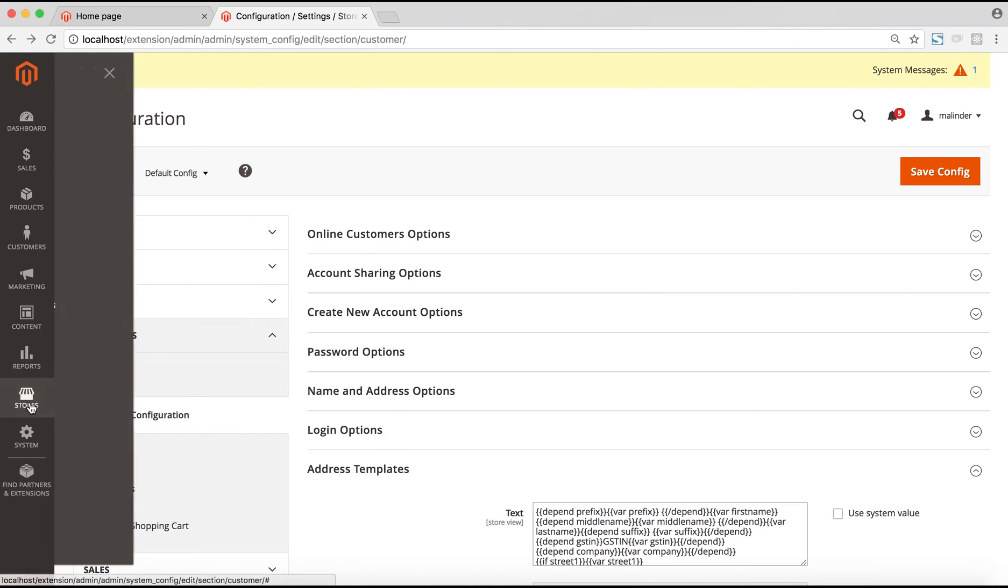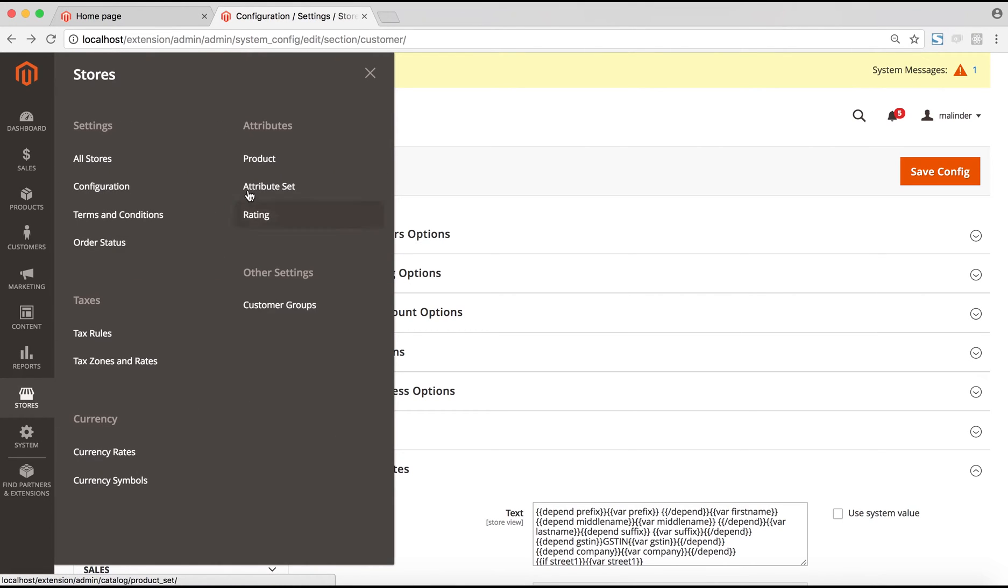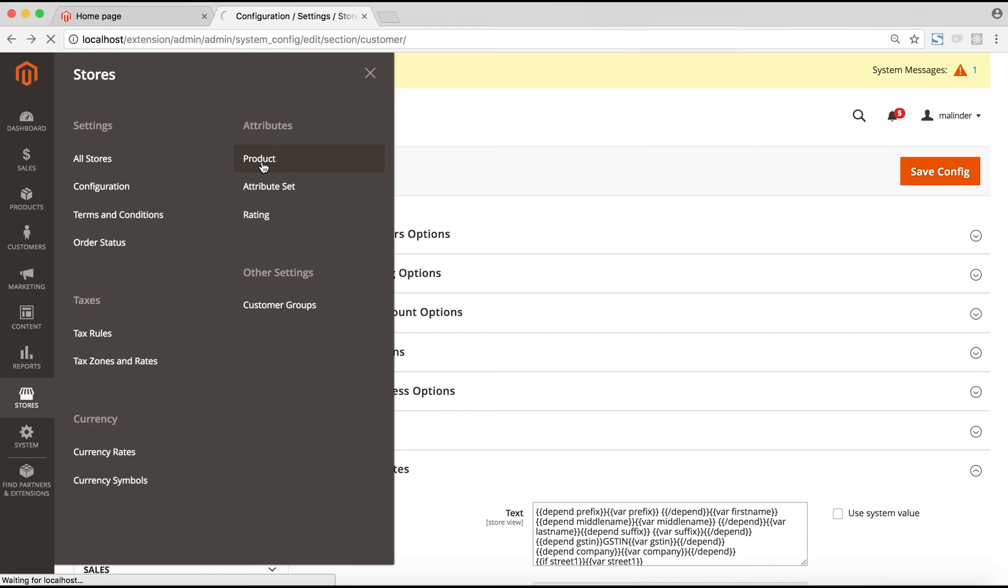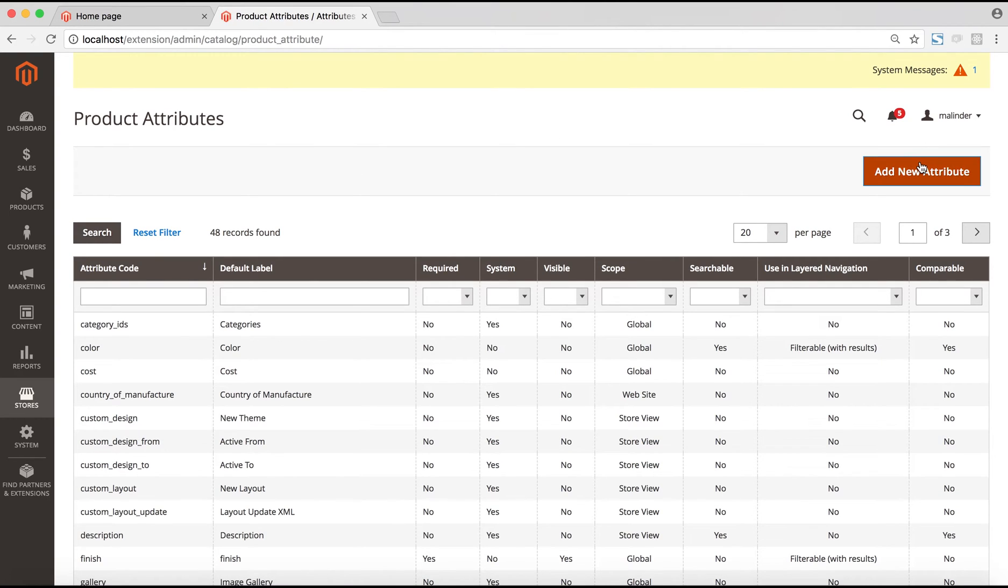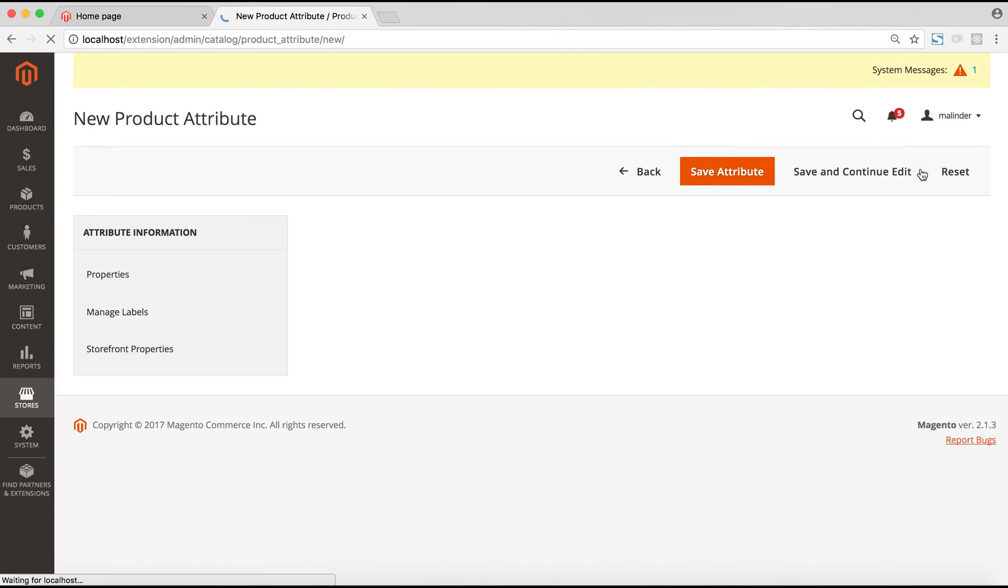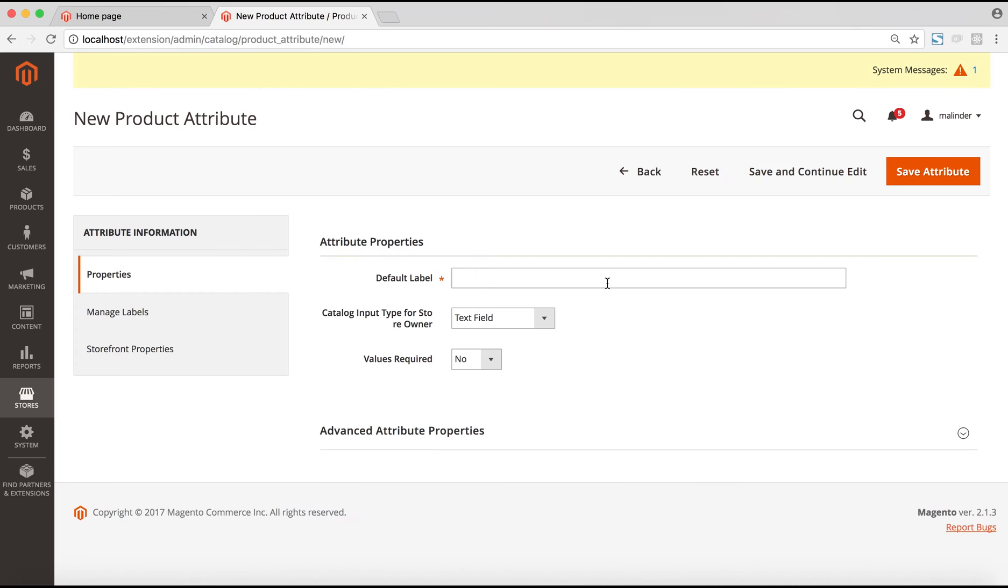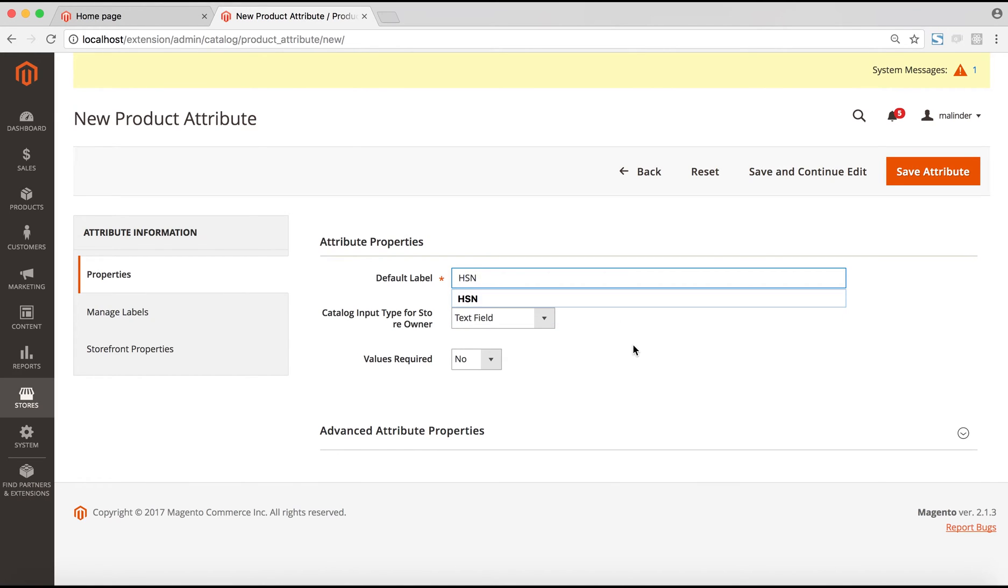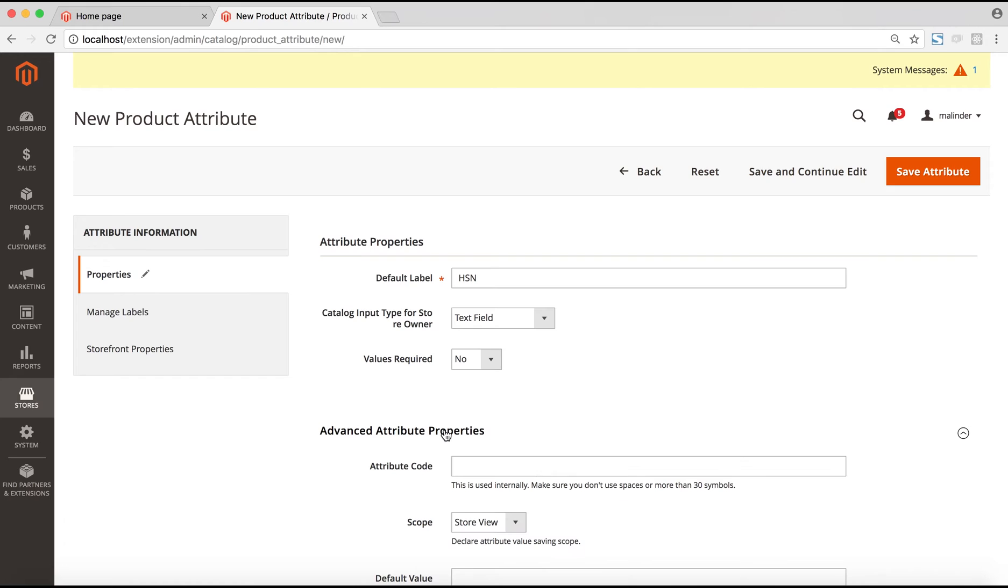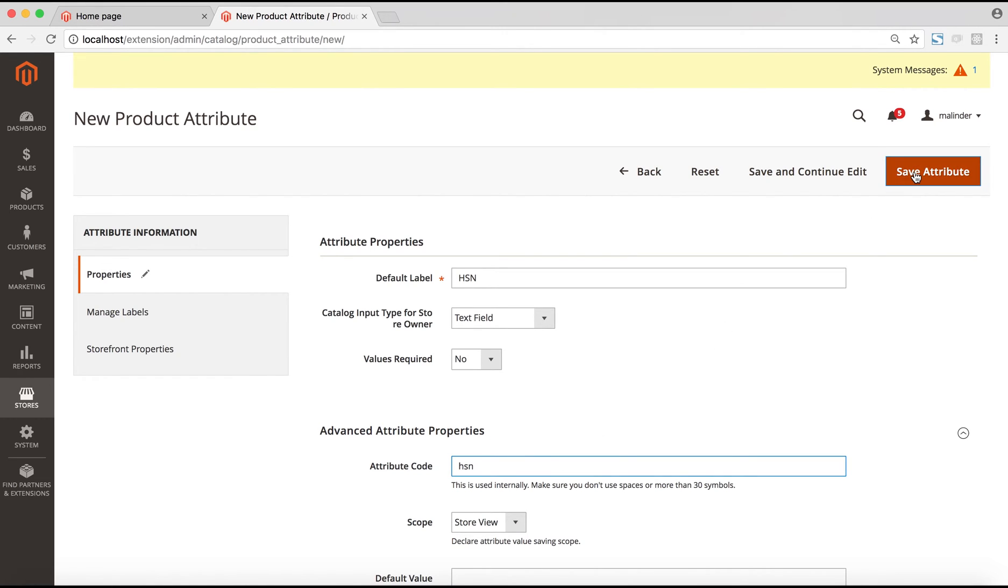After the configuration is complete, the next step would be to create a product attribute called HSN. For that, we go to stores and then product under the attribute section. Here we add a new attribute. We'll name this attribute HSN, and the attribute code should be HSN as well, all in small alphabets. Then we save the attribute.